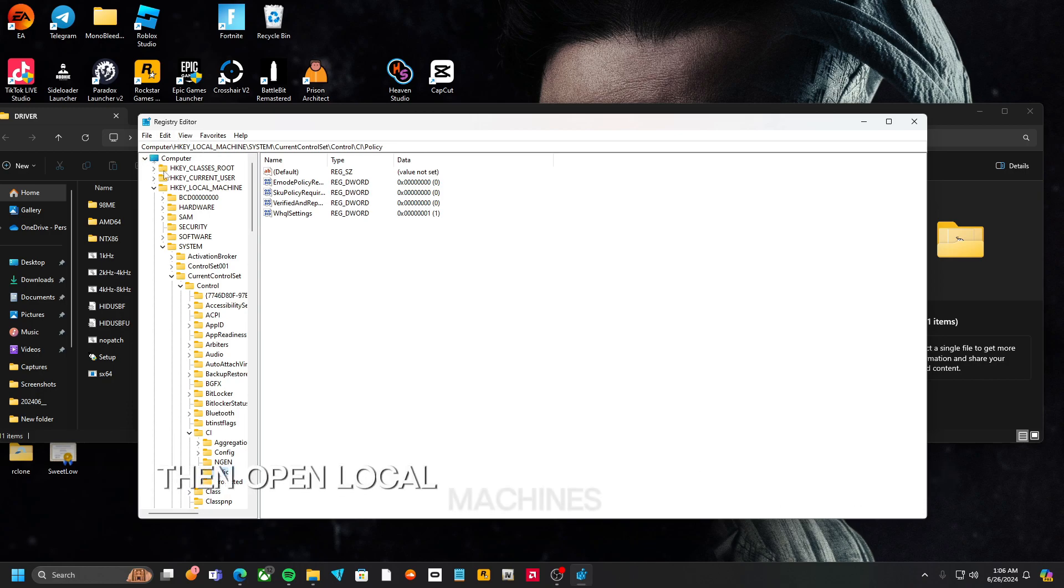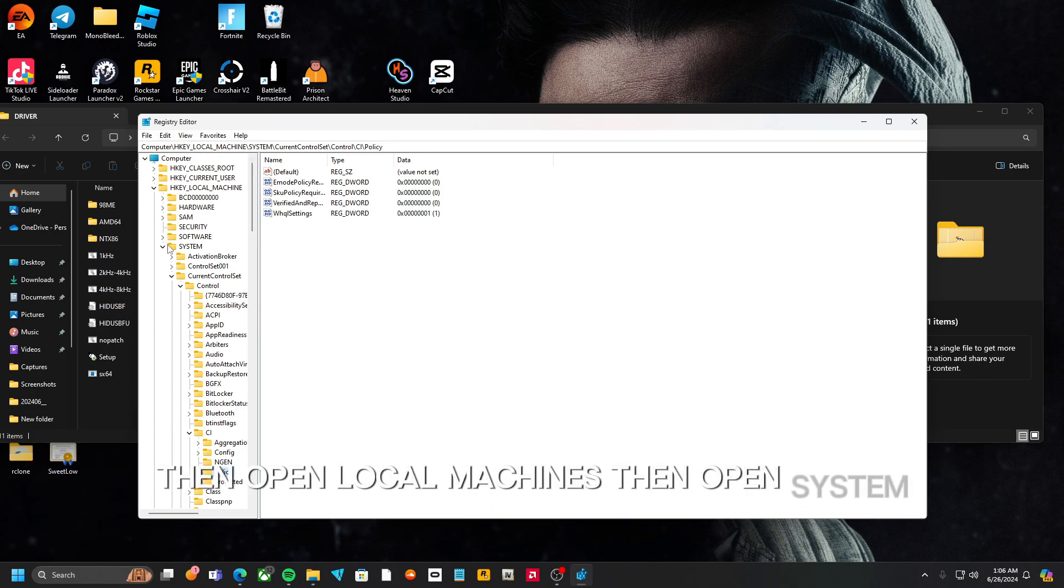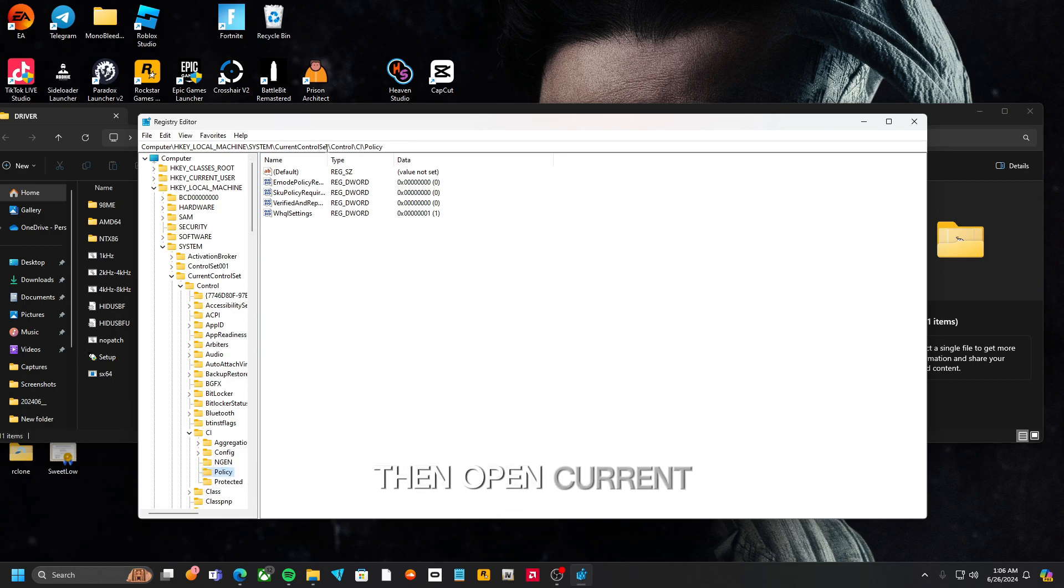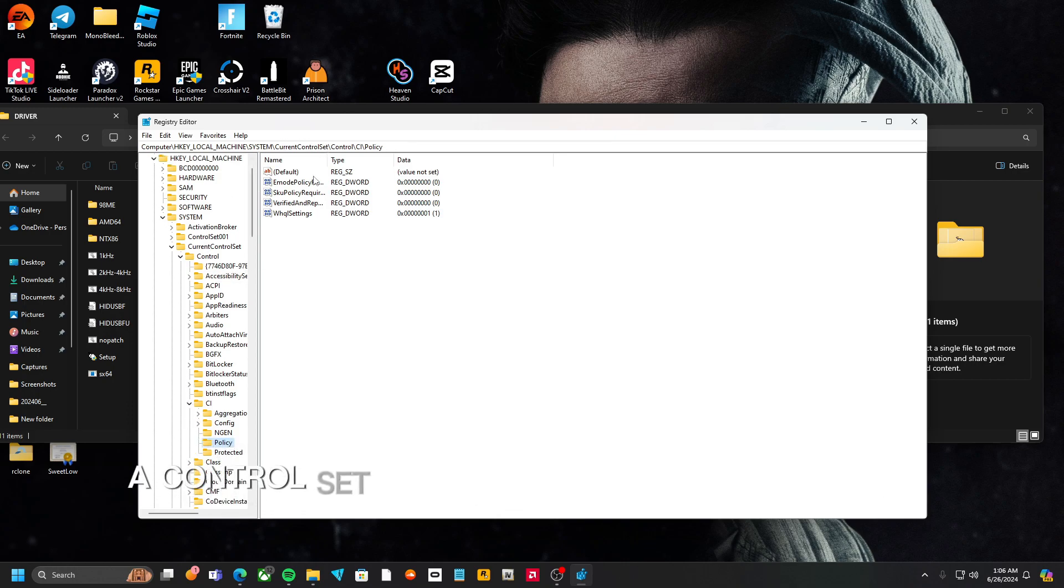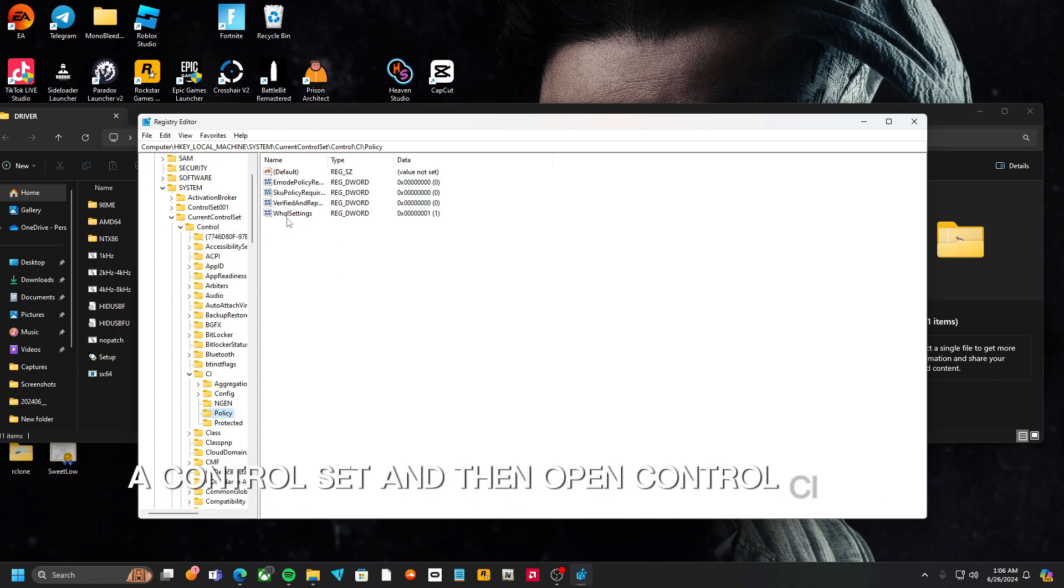Then open Local Machines, then open System, then open Current Control Set, and then open Control CI Policy.